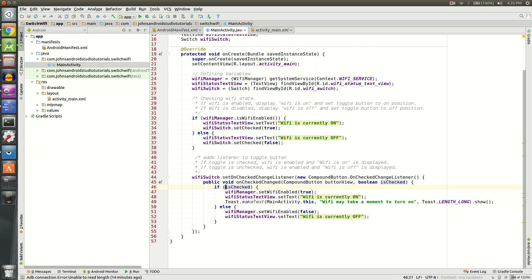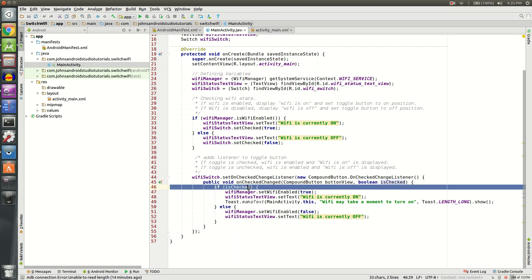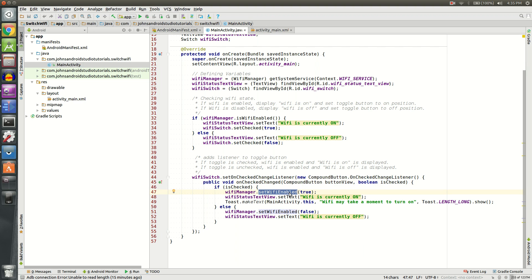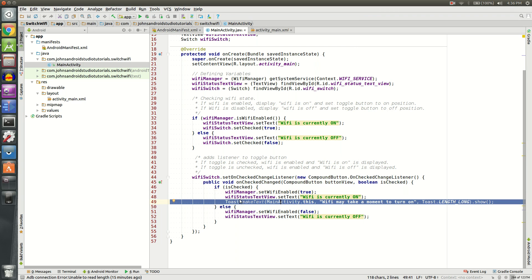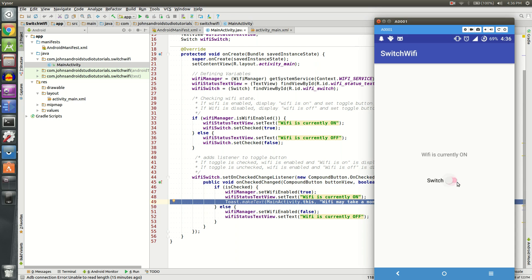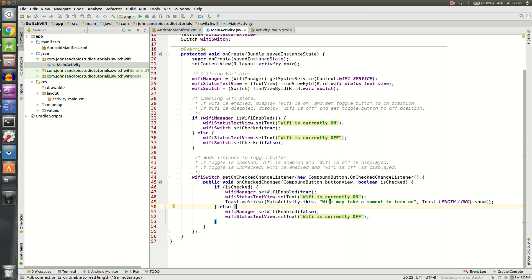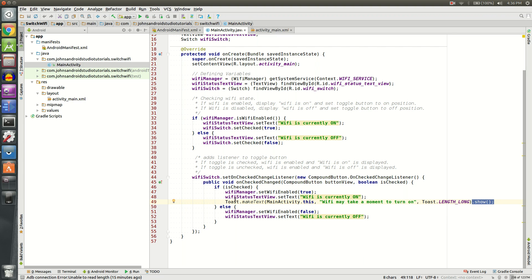We're going to do an if-else statement on our Boolean, which is isChecked. So if it is checked, we're going to set the Wi-Fi to be enabled. Also, we're going to set our text view to say Wi-Fi is currently on. And we're going to include a toast message, that little pop-up window. If you recall what that looks like, it's this one right here. Basically, that's going to tell the user that Wi-Fi will be on in a moment. It just takes a second because it might be a moment before it can connect to a network. And then we'll have a long toast, which means it'll display that message for a while, and then we got to show it.